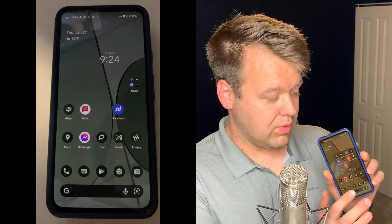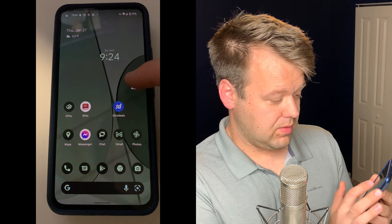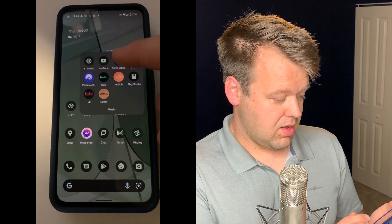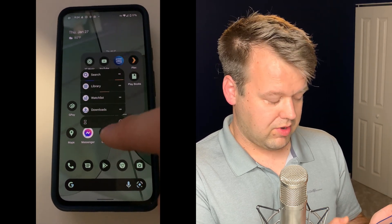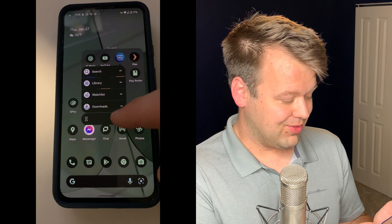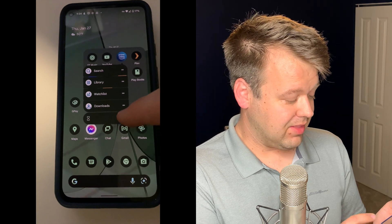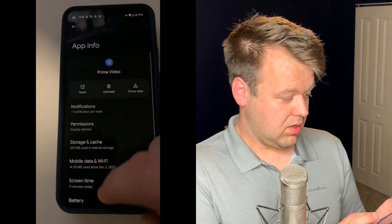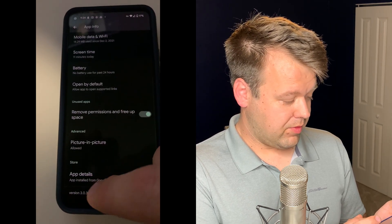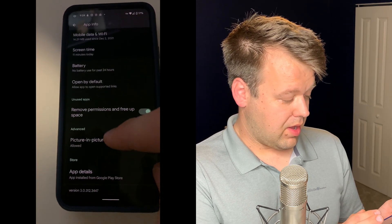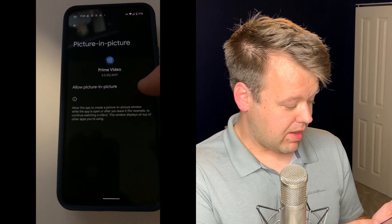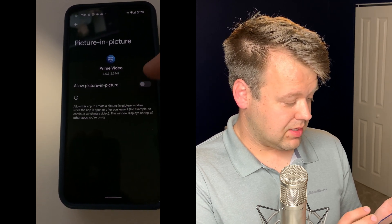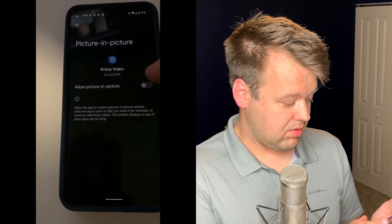Step one is confirming you have the picture-in-picture setting set up on your device. Go into the application, hold your finger down on it, and hit the little eye icon for more information. Go to app info, scroll to the bottom where it says picture-in-picture, and make sure it's set to allowed instead of not allowed.